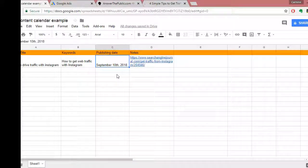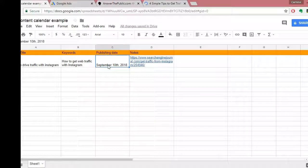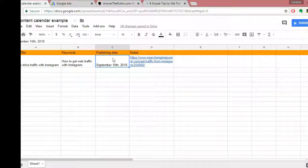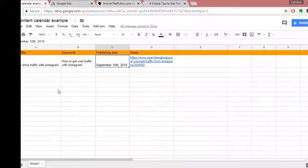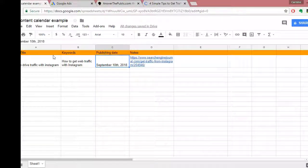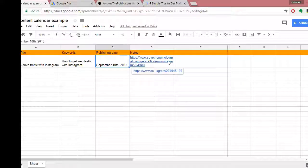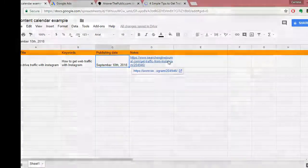If you post three times a week, you'd have entries for every Monday, Wednesday, and Friday. At the start of each month you'd flesh out your new content calendar for that month. That's the general premise — I'd recommend you go do that before moving on to the next step.